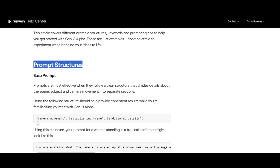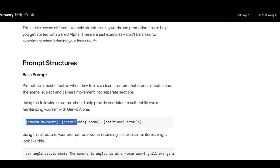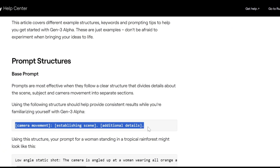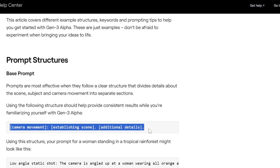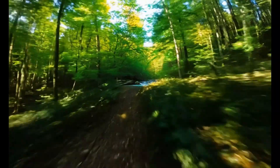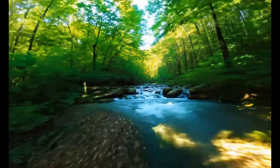The base prompt structure includes camera movement, establishing scene, and additional details. Look at this video — how fast is the camera movement and how good is the quality.